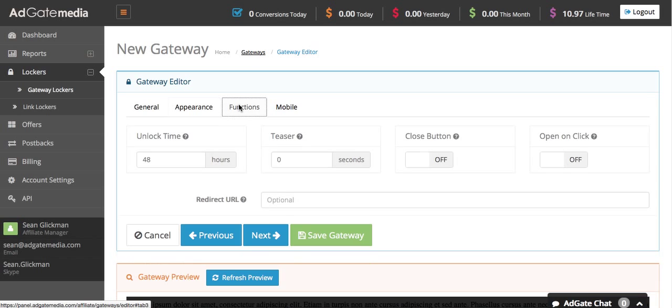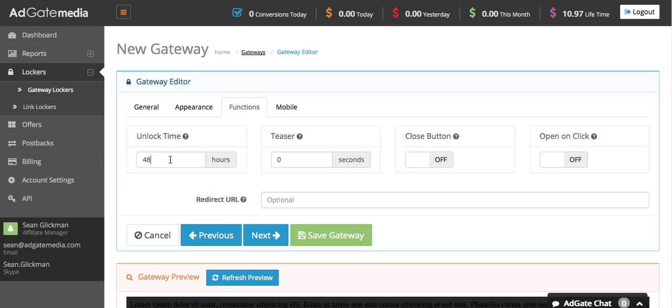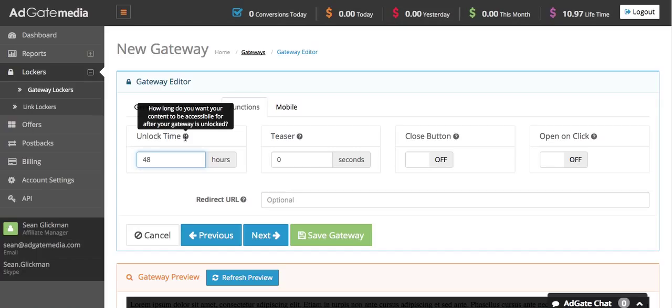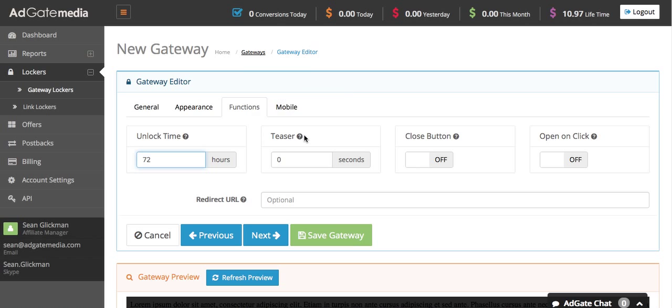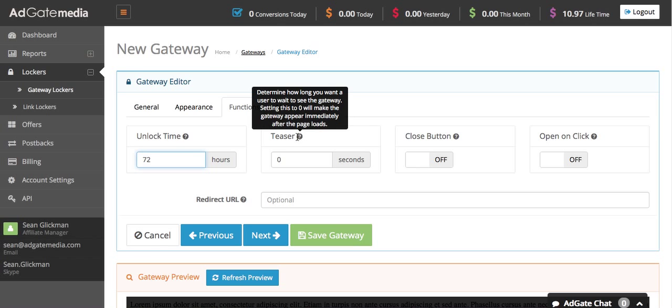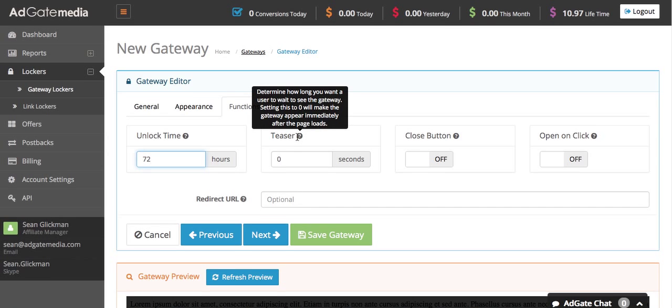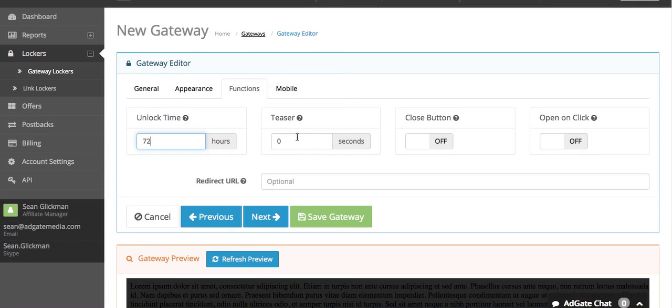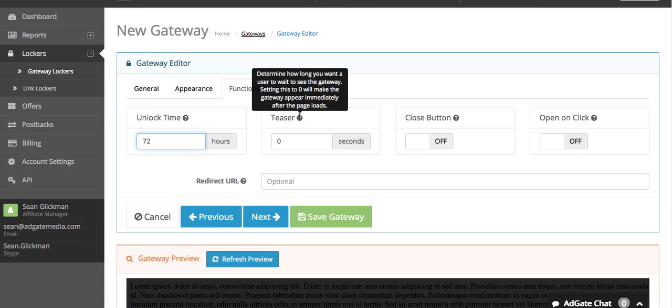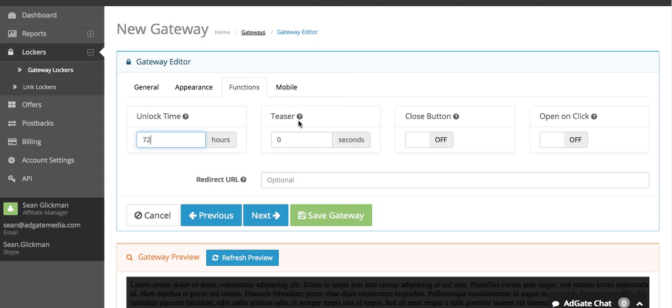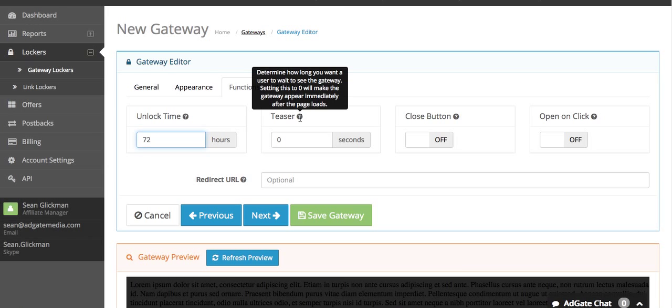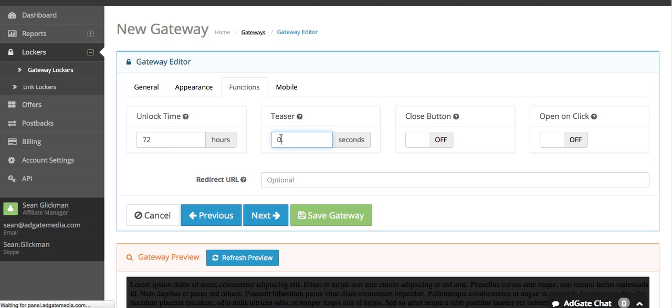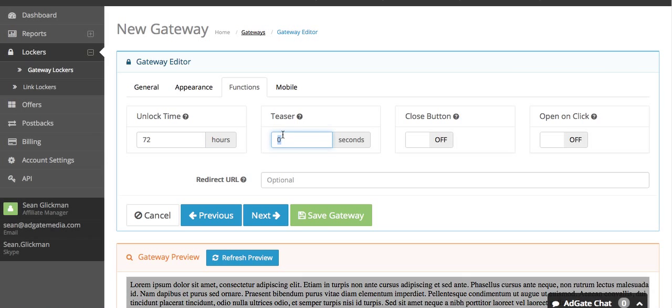The next tab is functions. The first option is unlock time, which tells you how long you want the user to have access to your content after you unlock it. Right now it's at 48 hours, I'm going to make it 72. Teaser is how long you want the user to wait before the gateway pops up on the page. This is generally good if you have some kind of video playing and you want the gateway to pop up after maybe a few seconds. In our case I'm going to leave this at zero.